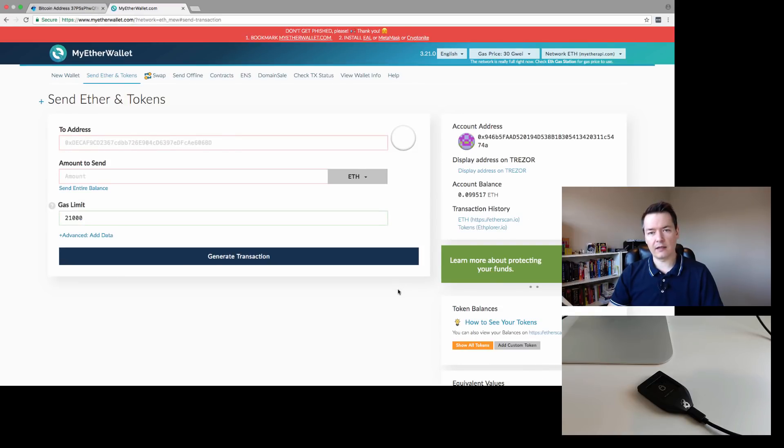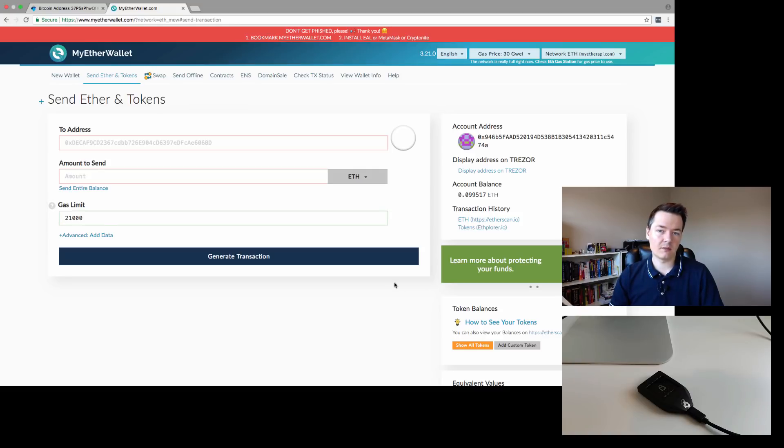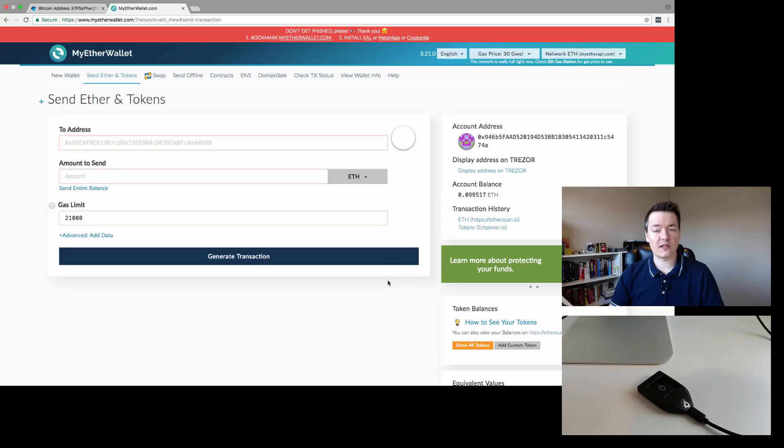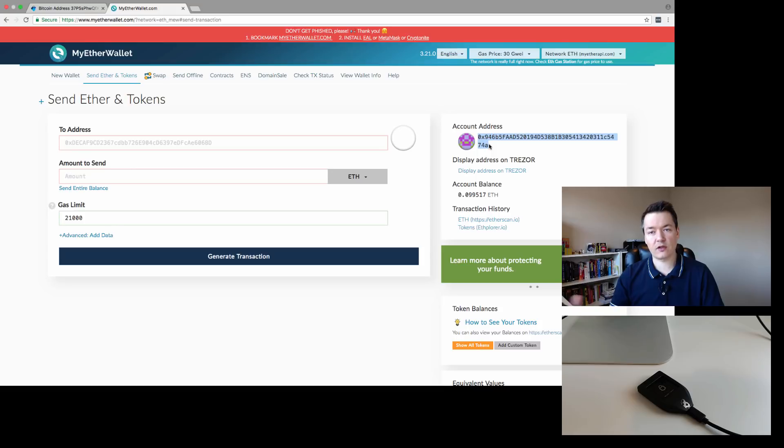And now we are in our wallet. From here, we can receive transactions or we can send out transactions. If we wanted to receive a transaction, we would provide the other party or our other wallet with this address on this right-hand side here that I've just highlighted.